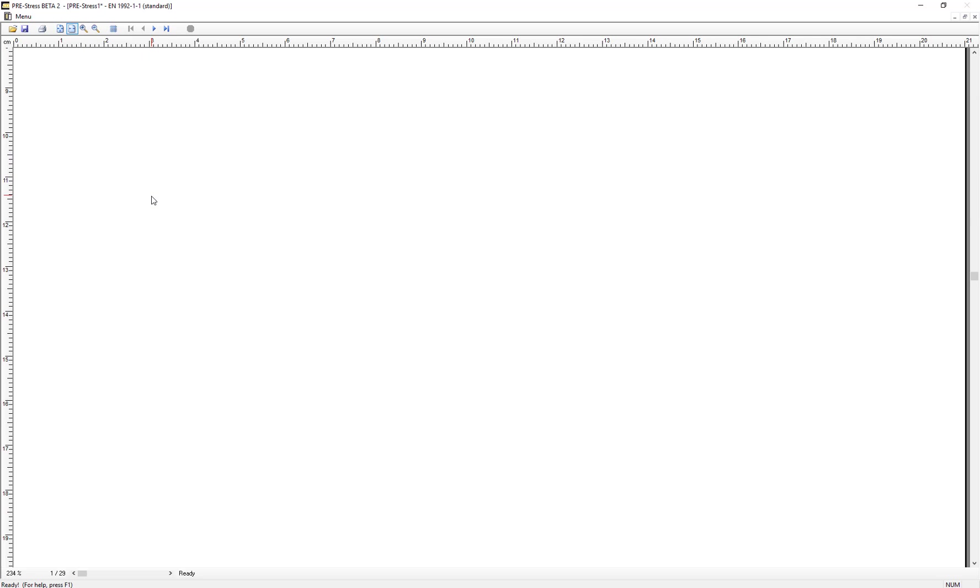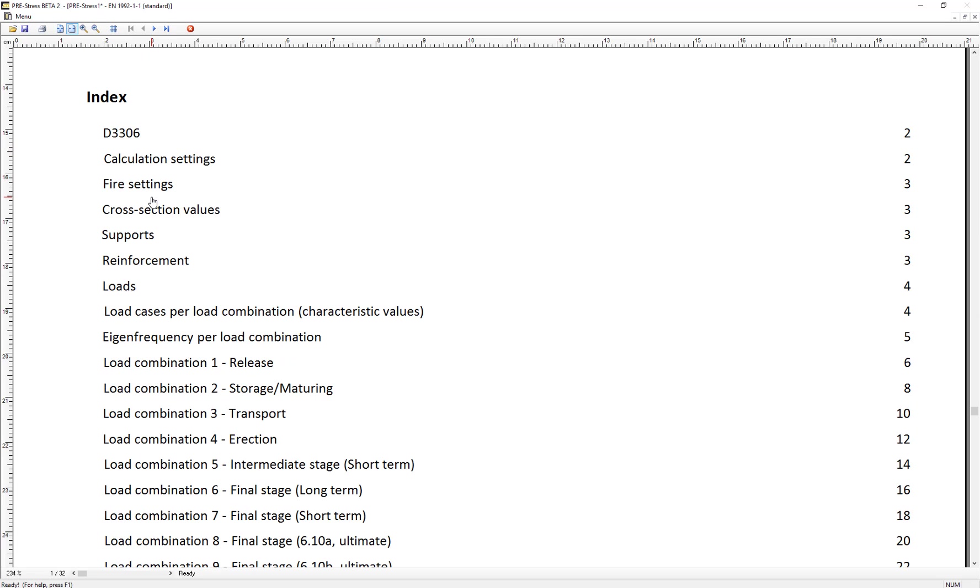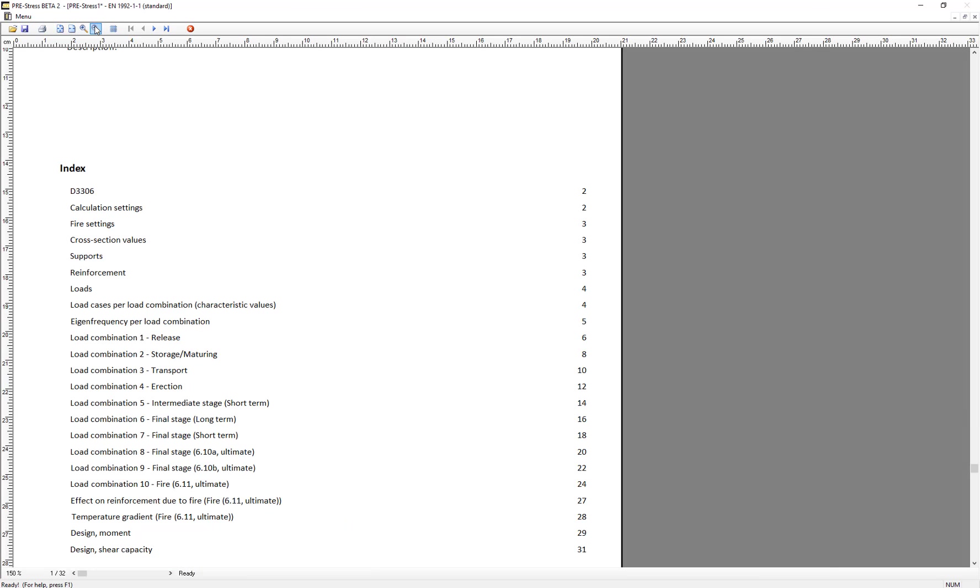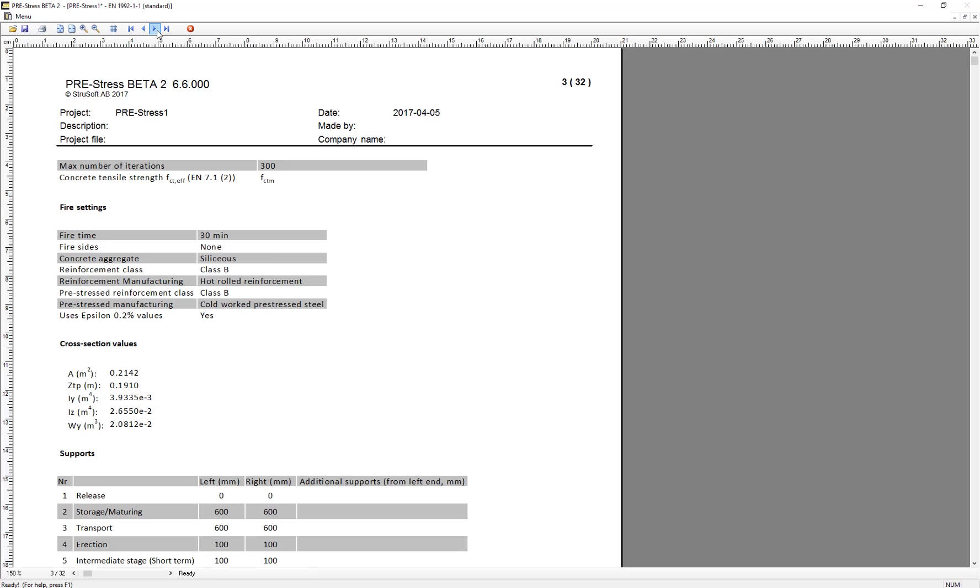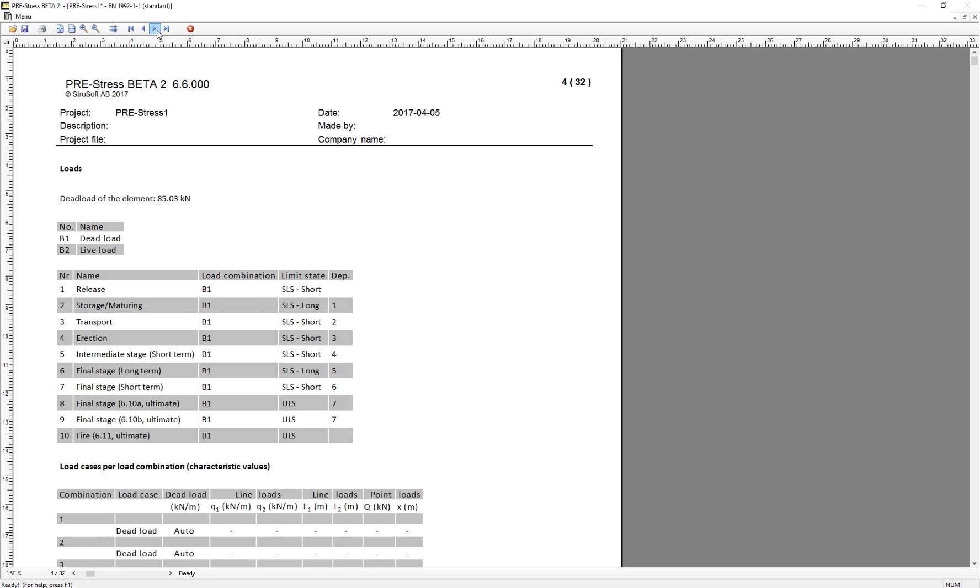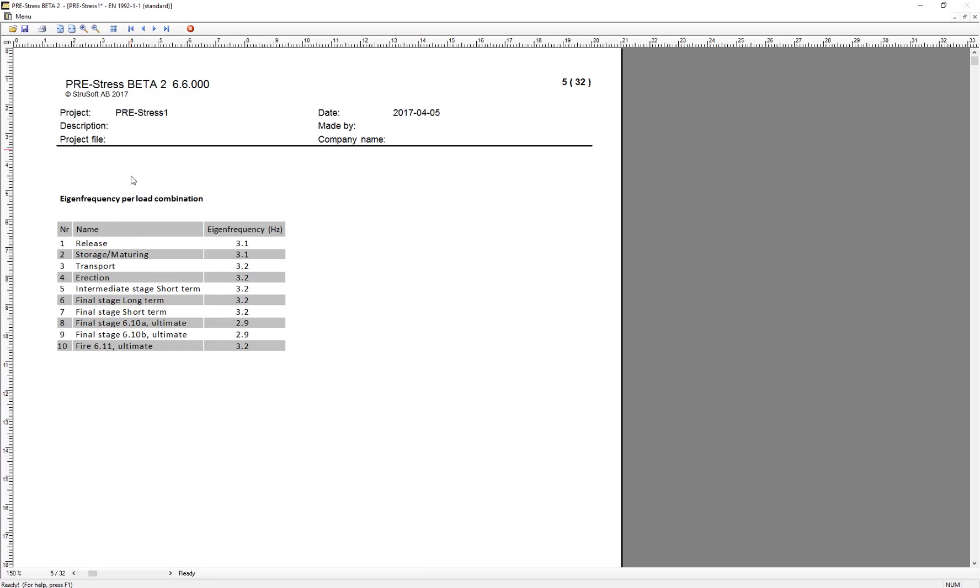We will now see where the calculation is being done. It's on page 5, and here it is presented.